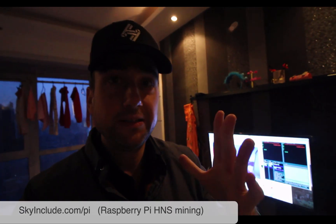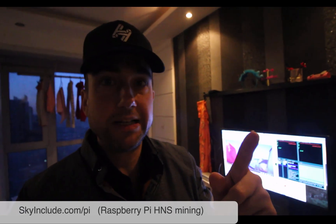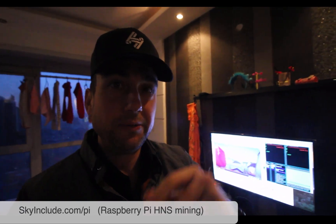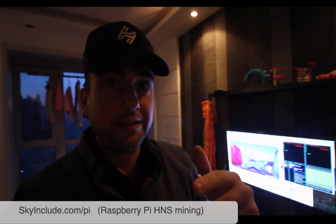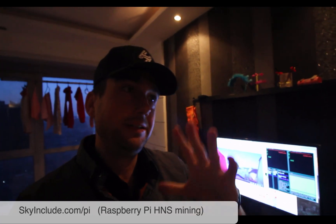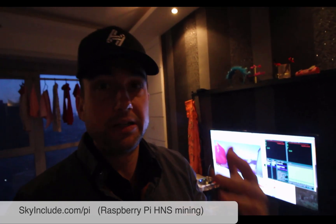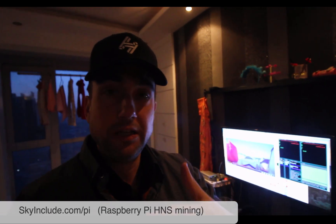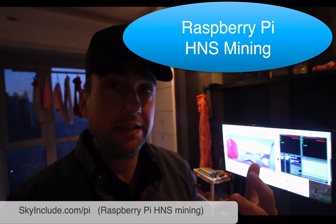Alright, Mike here from Sky Include. So we had that previous video about mining and we used the HS1 on a Mac, a MacBook. A lot of people said they want a Raspberry Pi - can you get this to work on a Raspberry Pi?